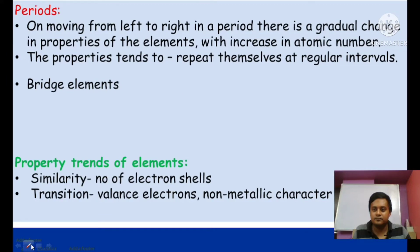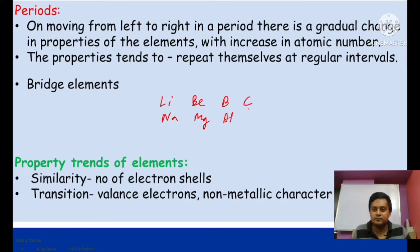An important topic is bridging elements — diagonally situated elements of Period 2 and Period 3. For example, Period 2 has lithium, beryllium, boron, carbon; Period 3 has sodium, magnesium, aluminum, silicon. Diagonally situated pairs — lithium & magnesium, beryllium & aluminum, boron & silicon — show similar chemical properties. These pairs are called bridge elements.